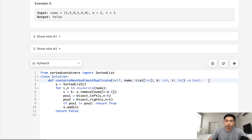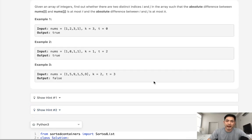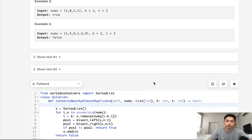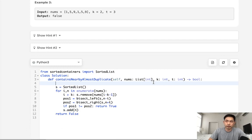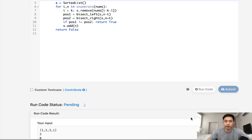There is one edge case: they might give us negative k's or negative t's. But because this problem is about absolute differences, that should never be valid. So if k is less than zero or t is less than zero, just return false immediately.